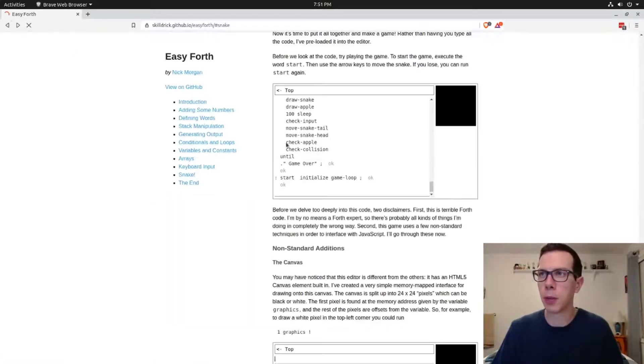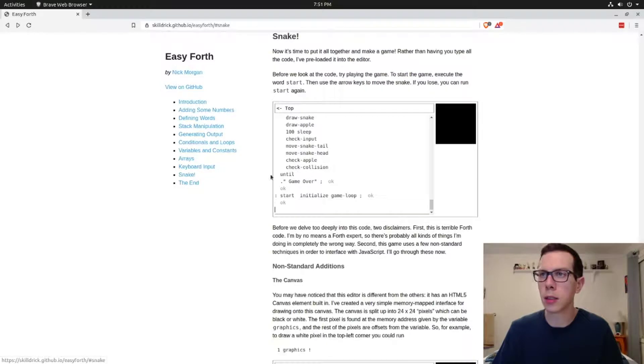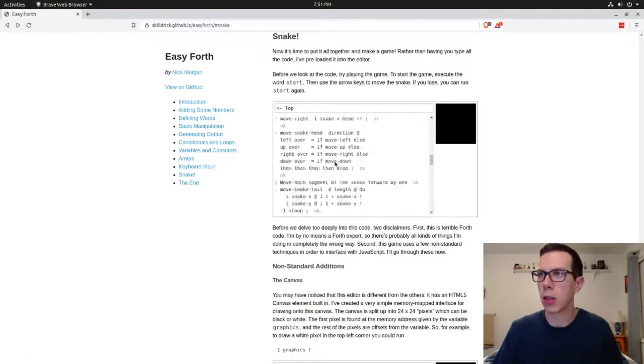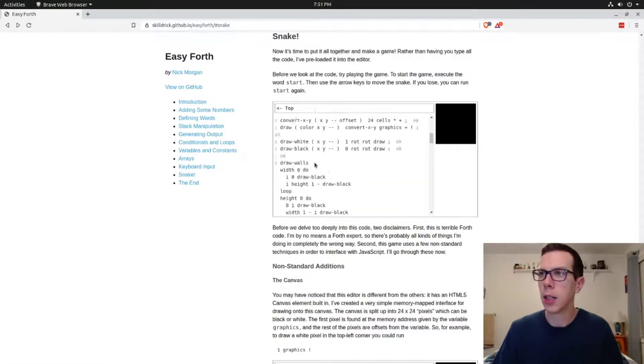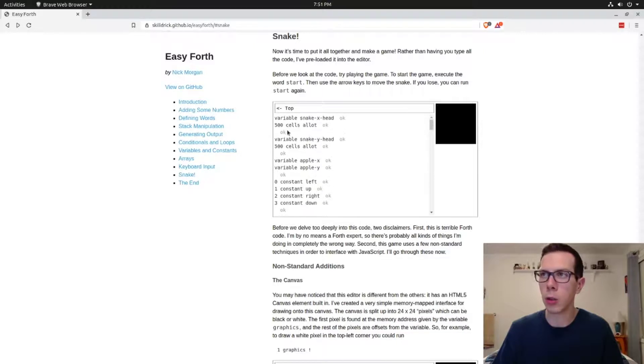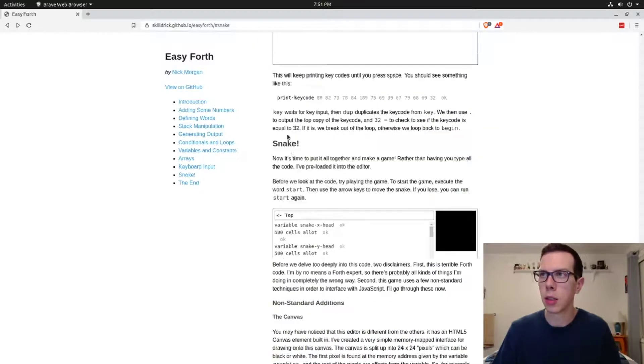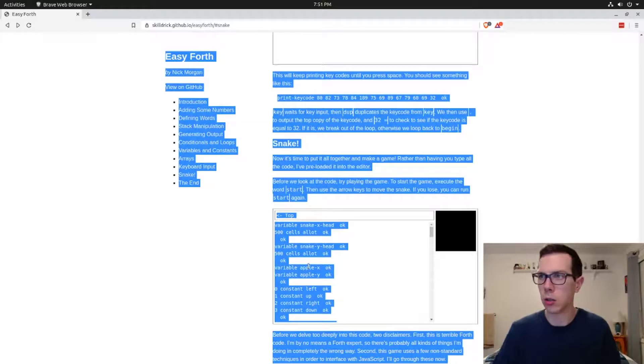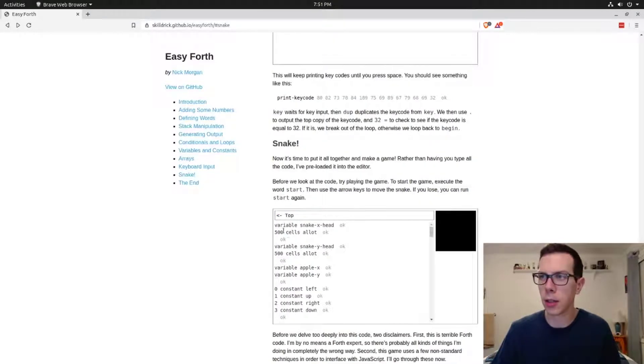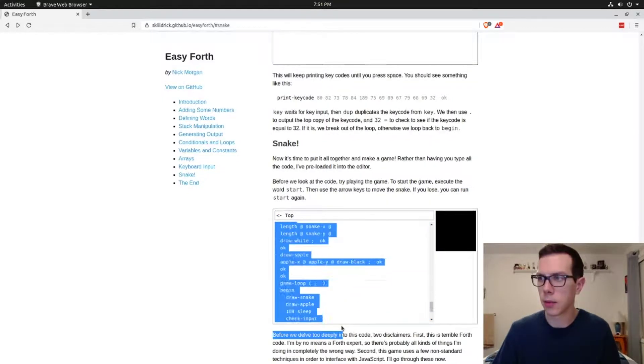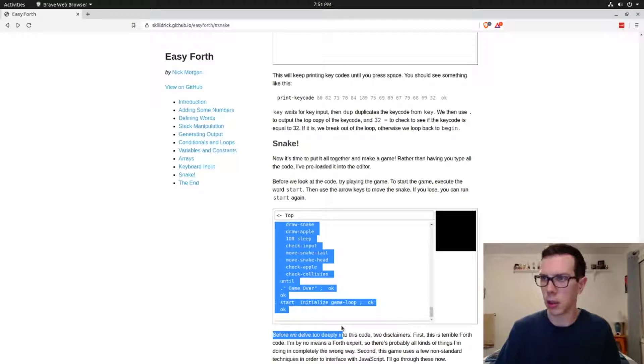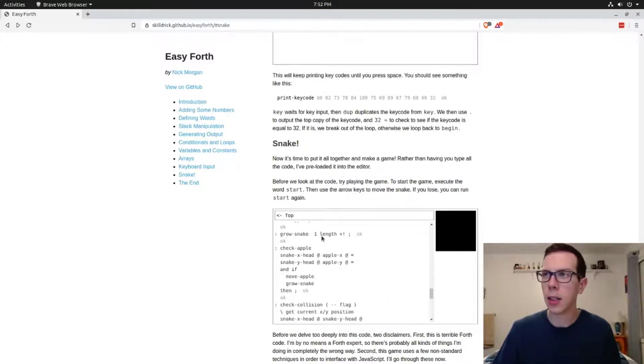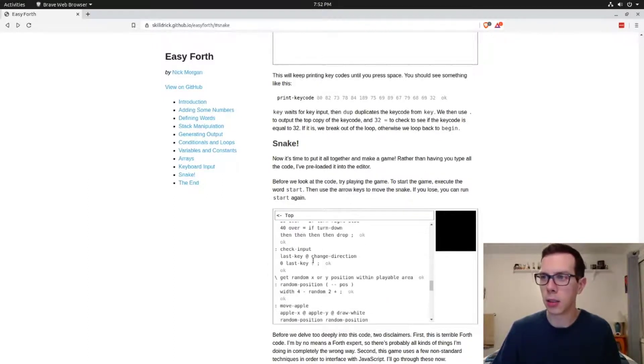What you can do if you want to just play around with Forth is you can go to this snake and you can actually edit all the code in this game and just tweak it around. You can just highlight all this and just delete it.